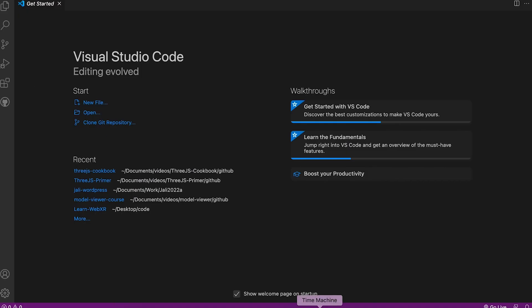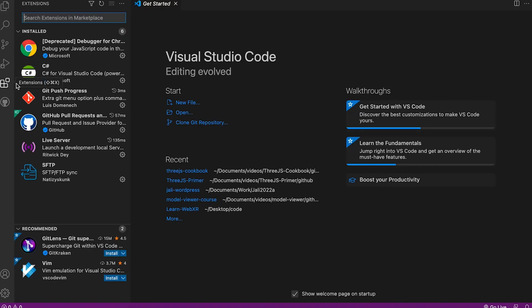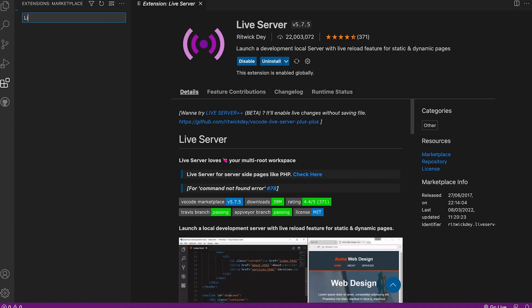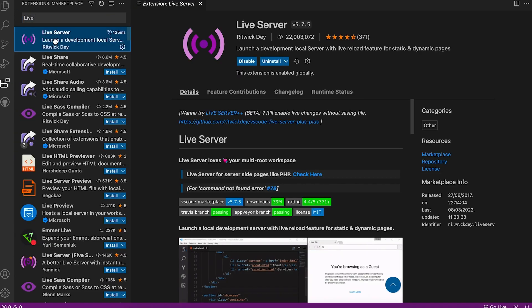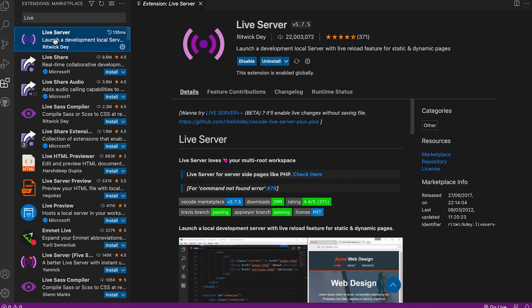If you're using VS Code, open it now, click the Extensions button, and in the search field enter Live Server. Install this useful extension — it'll help you when you're running your 3GS apps.